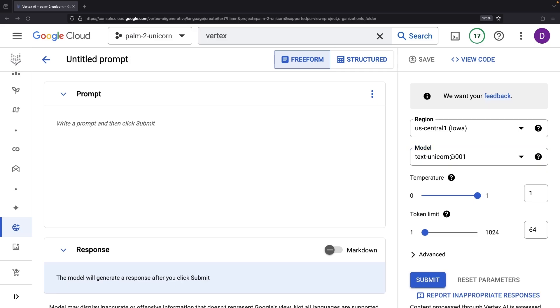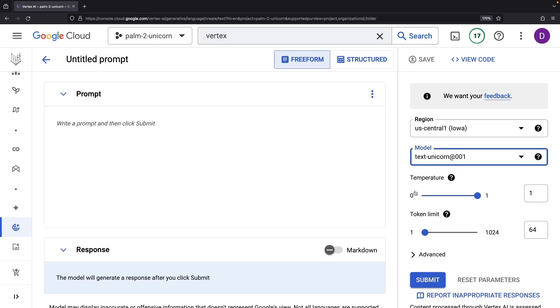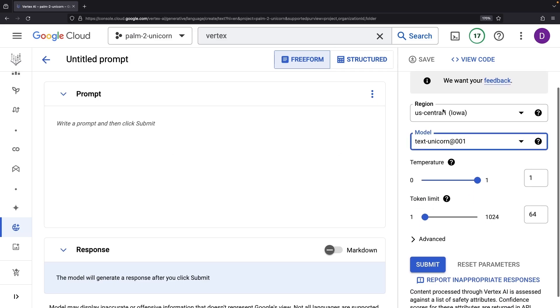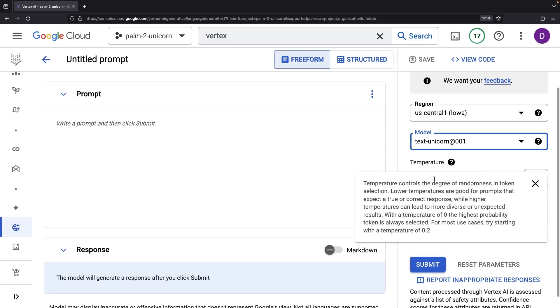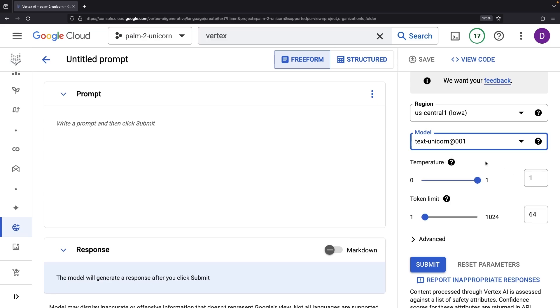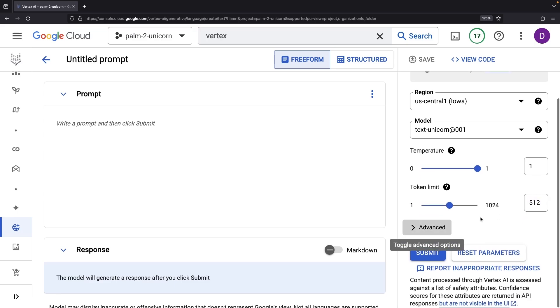With this model, we find all the familiar controls at our disposal. See this panel on the right? That's where we get to manage settings such as the output token limit, which determines the size of our LLM responses.